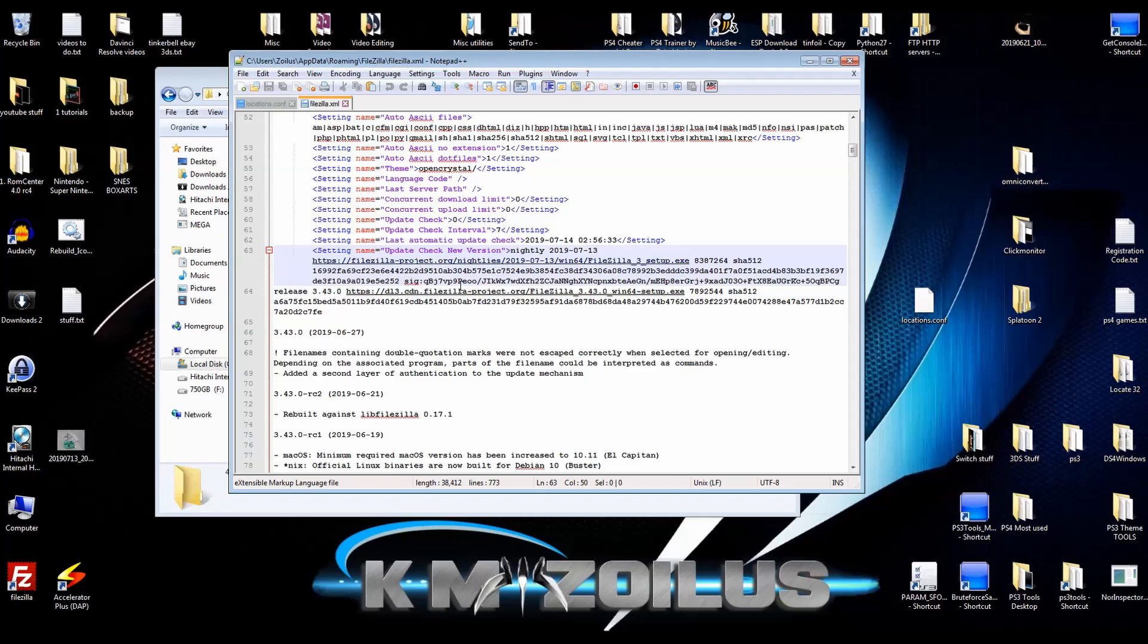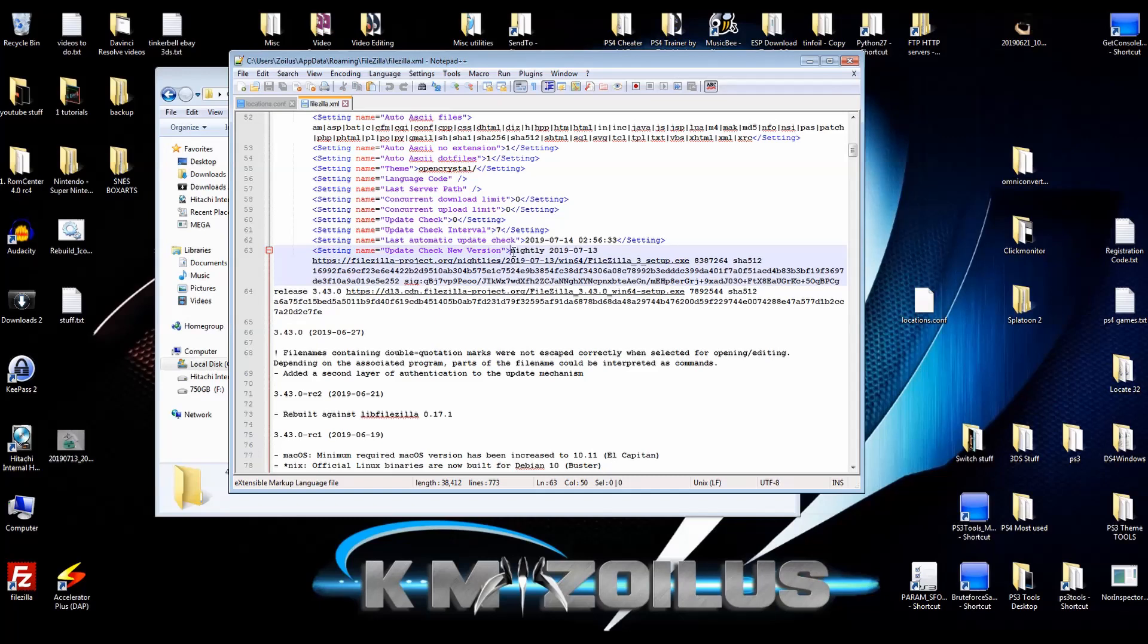Now what we want to do is up here where it says update check, make sure that does say zero, which has it right now. It's in line 60. Then we're going to come here to where it says update check new version. Okay. And right here where it says nightly.